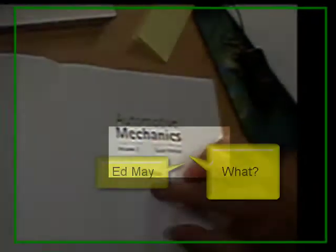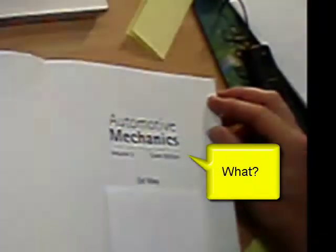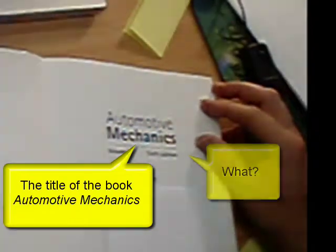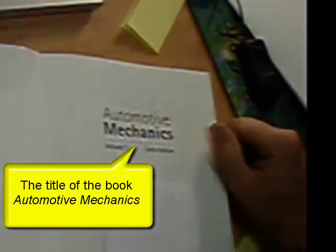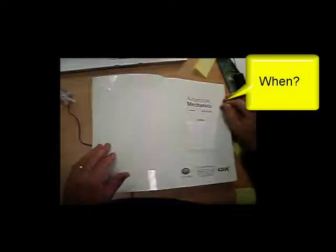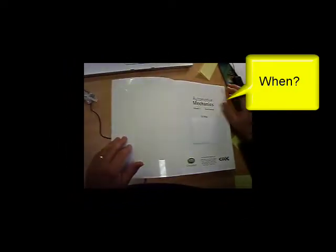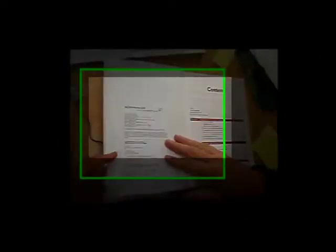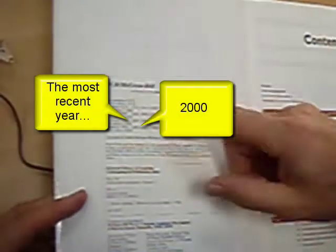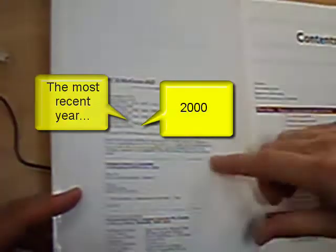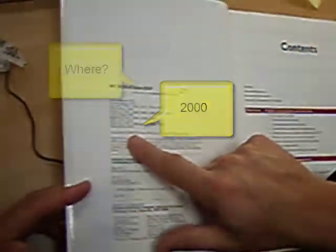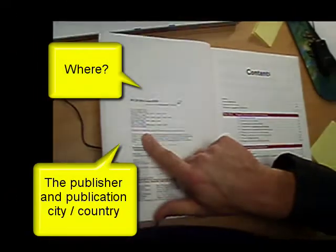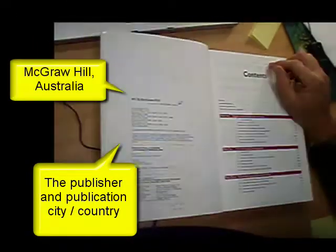The second is what, what did he write. He wrote Automotive Mechanics, that's the title of the book, Volume 2. The third thing you need to talk about is when, that is, when it was written. And if you look over to the second page here, you'll see there that it was written in 2000. And the fourth thing is where, that is, where it was published and produced. And it was produced by a company called McGraw Hill in Australia.